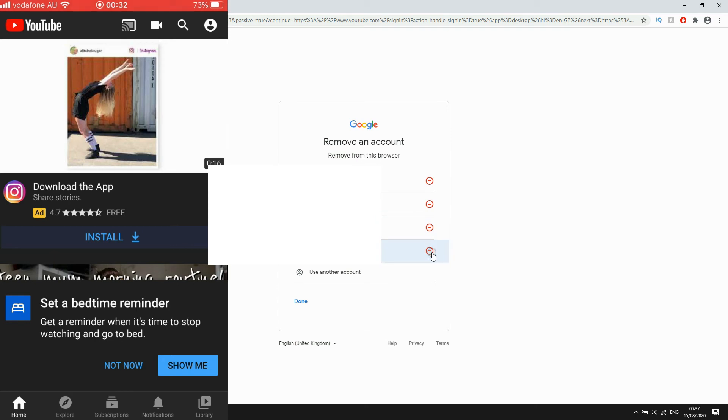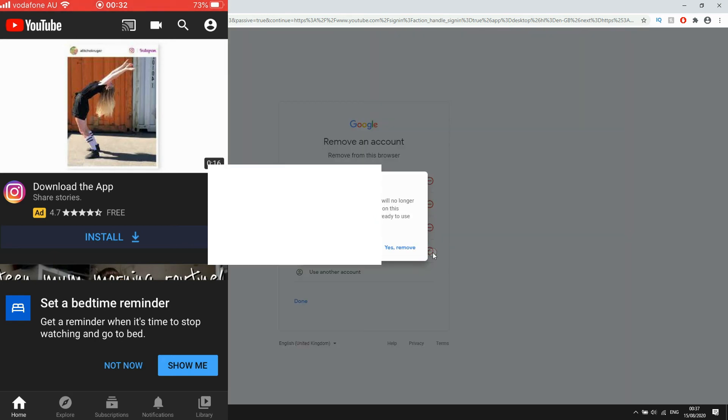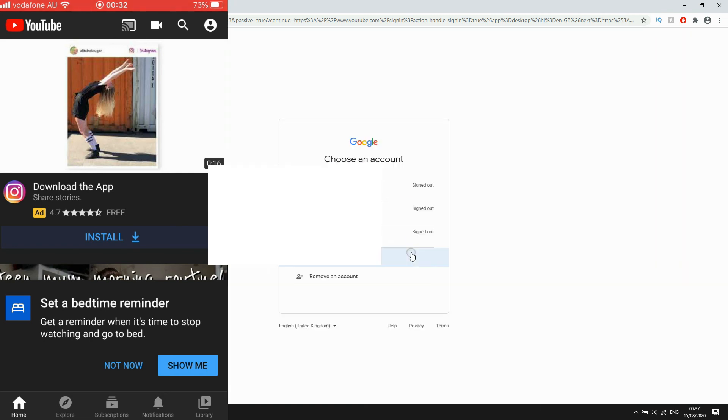Then you'll see a little red circle with a little line in it. Click on that and then it says yes remove next to the account that you want to remove. Then you'll see that it's been removed from there. So that's how it's done.